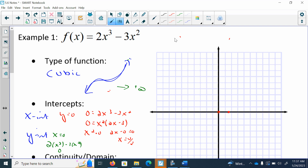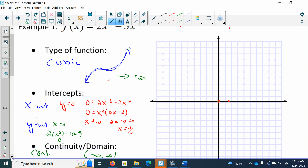Then we went and we found the x-intercepts. We did both sets of intercepts — we found the x-intercepts by setting y equal to 0, and we got 0 and 3 halves, and we plotted those two points. Then we found the y-intercepts where we put 0 in for x, and we also got 0, so that's why there's that small green dot in there.